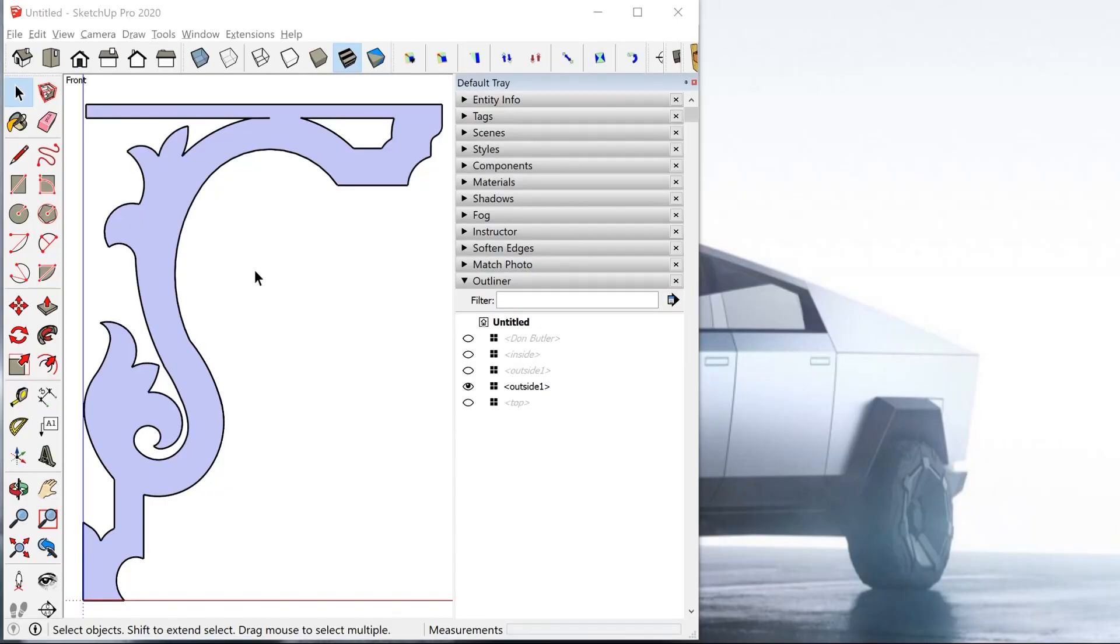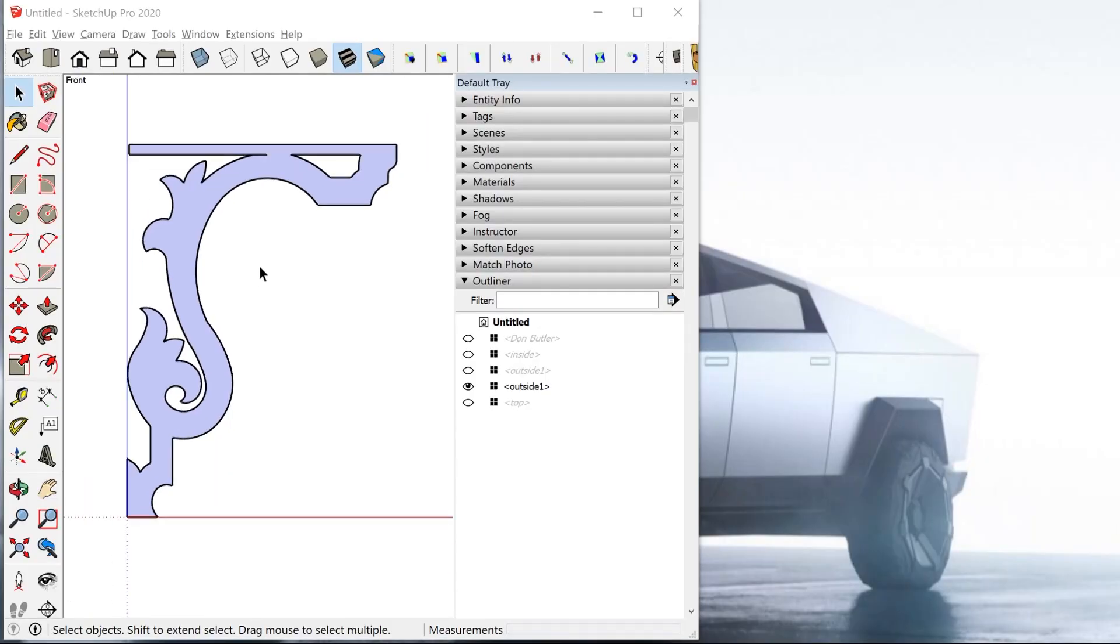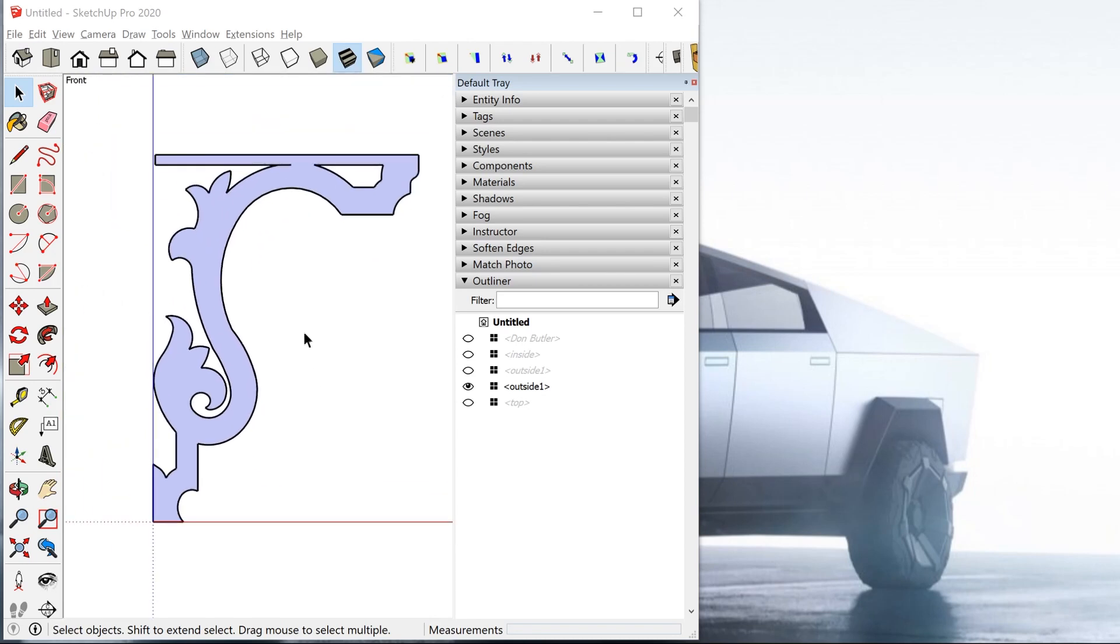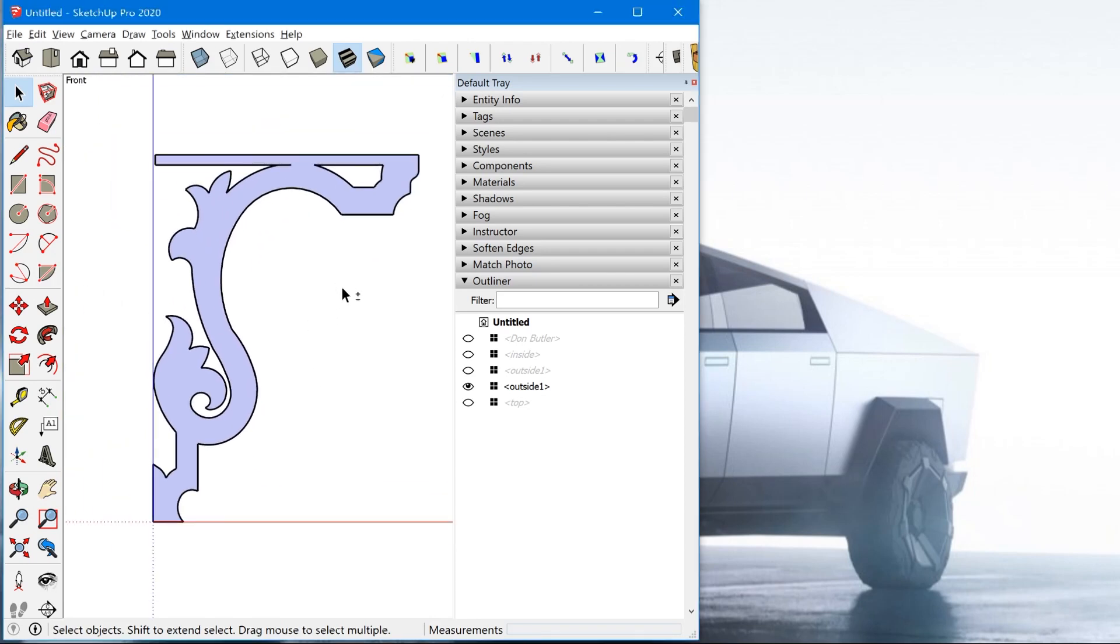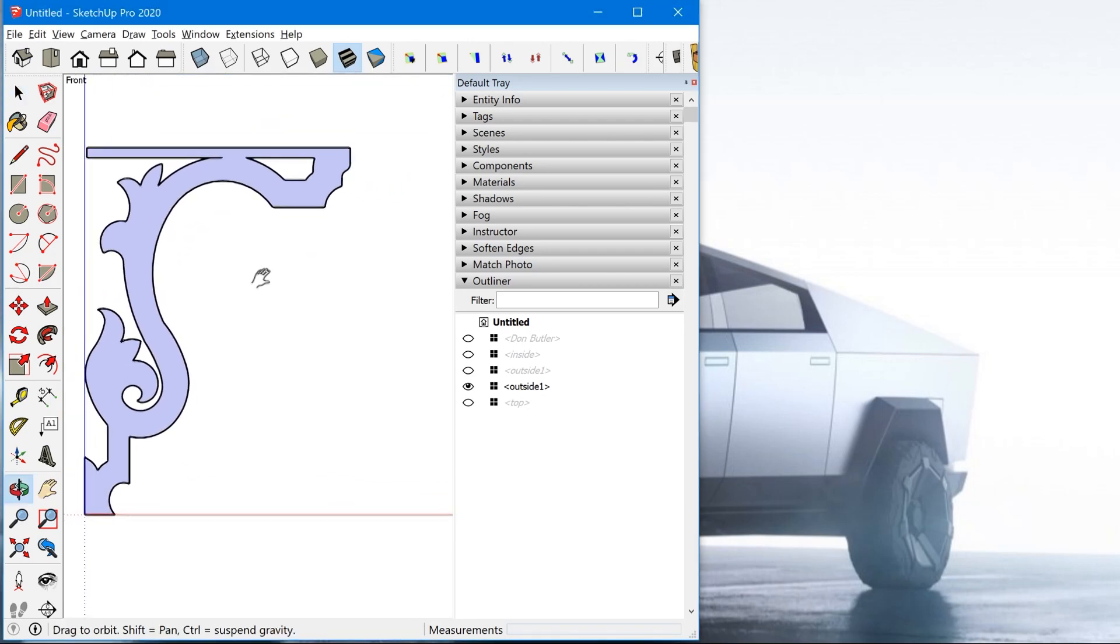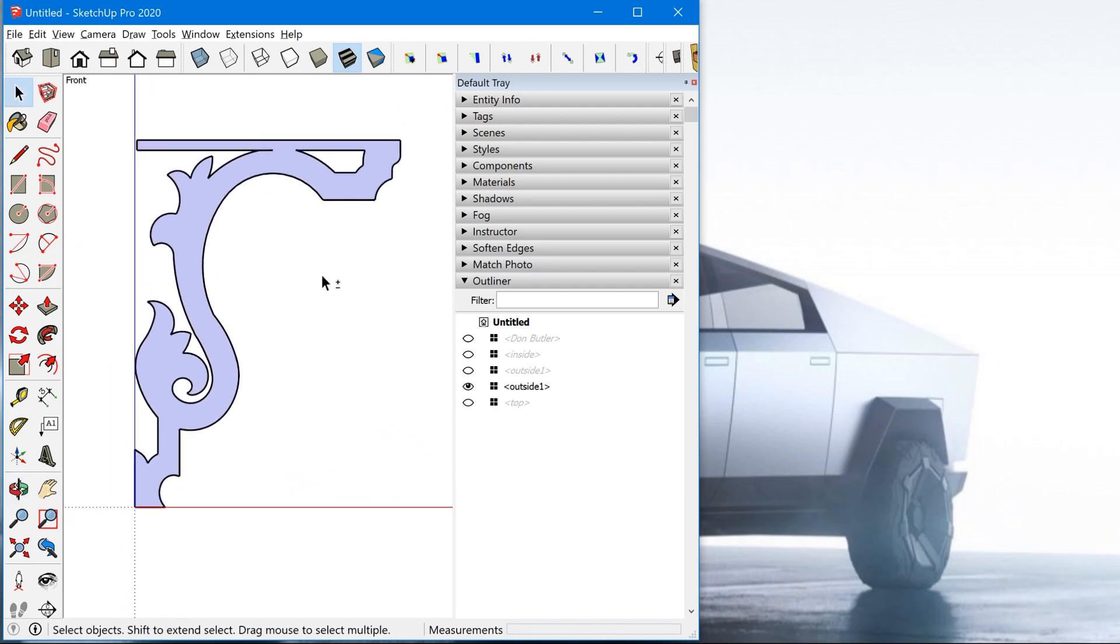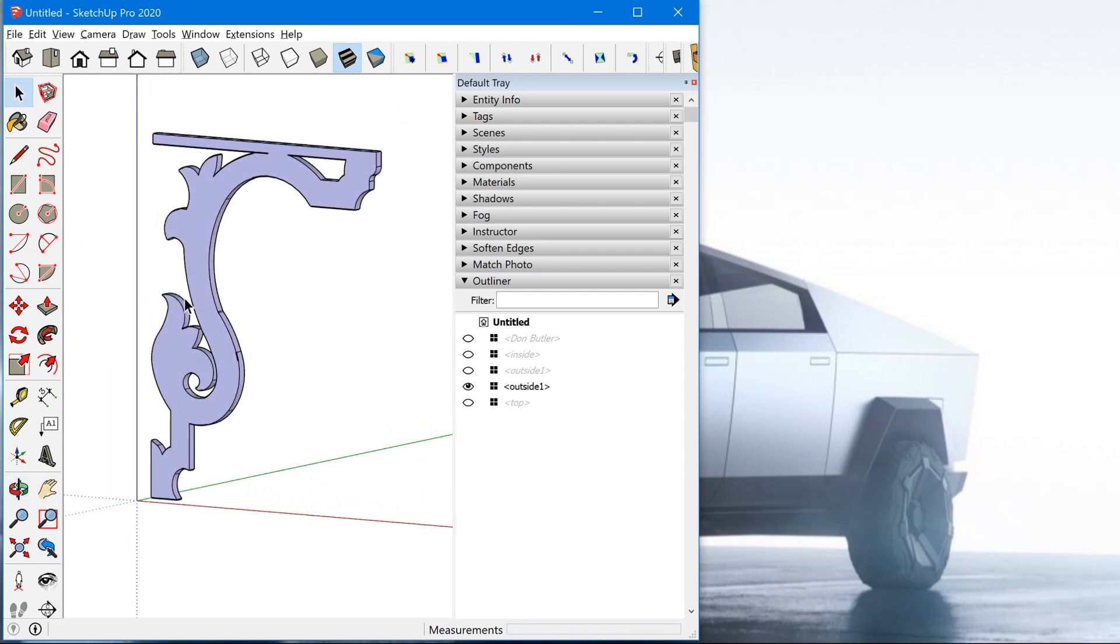So again, you can use the scroll wheel on your mouse to zoom in and out. You can hold Shift while using the middle mouse button to pan.